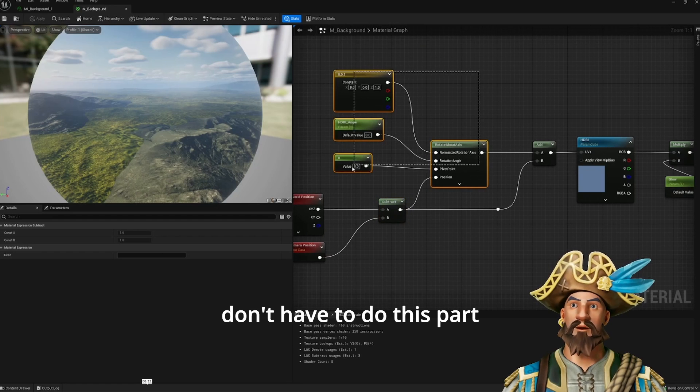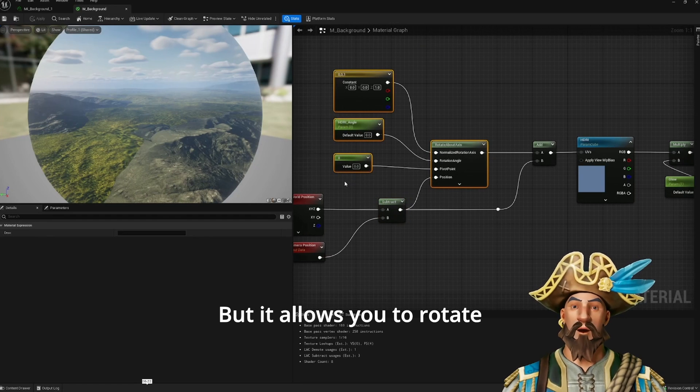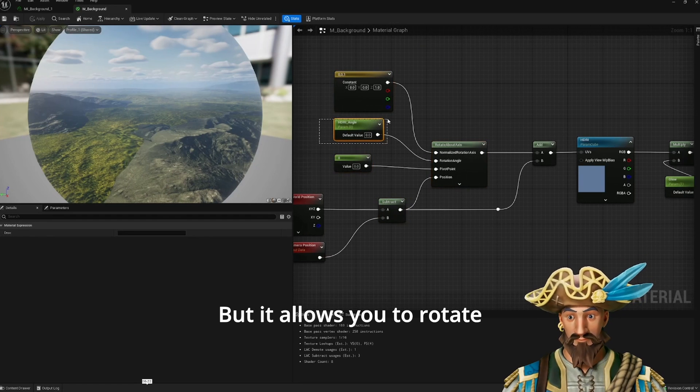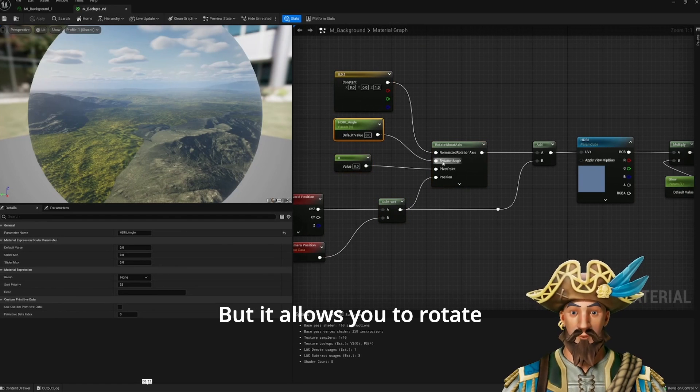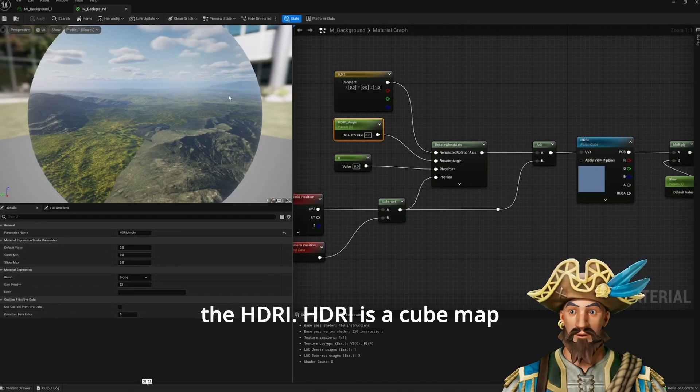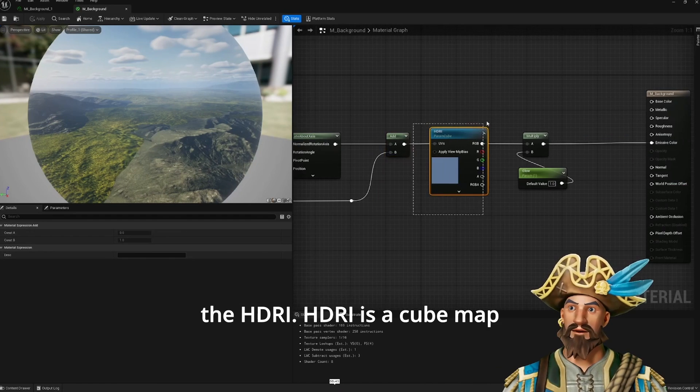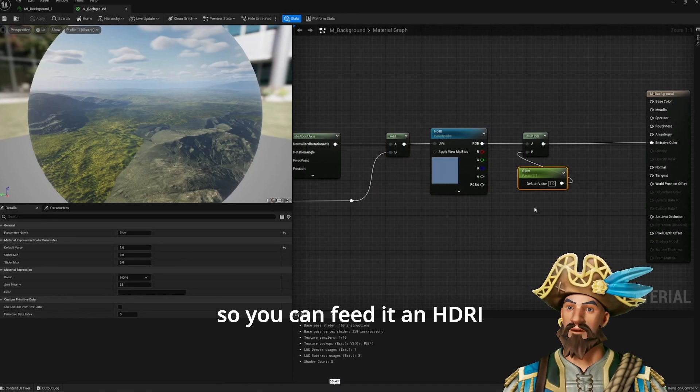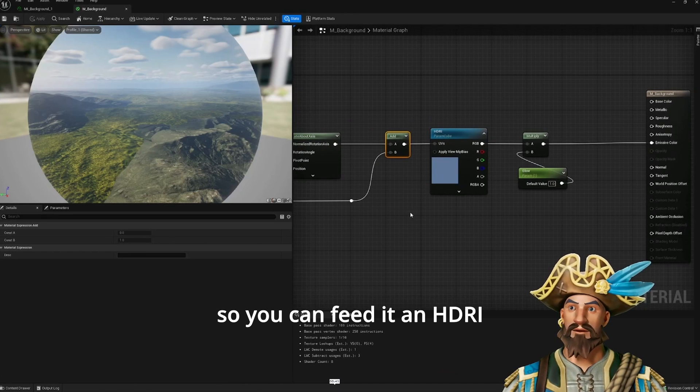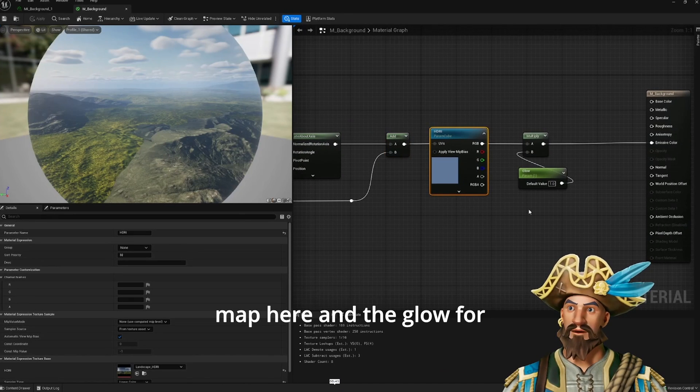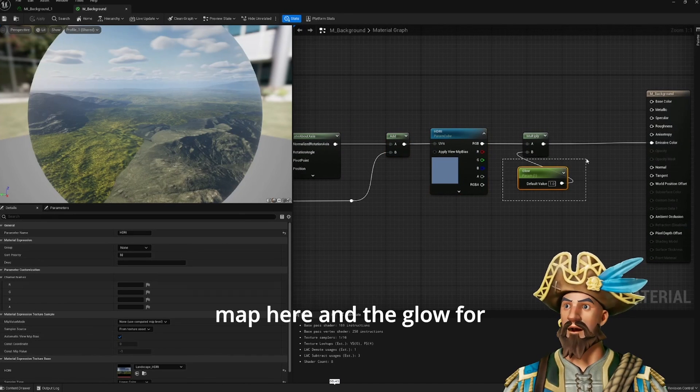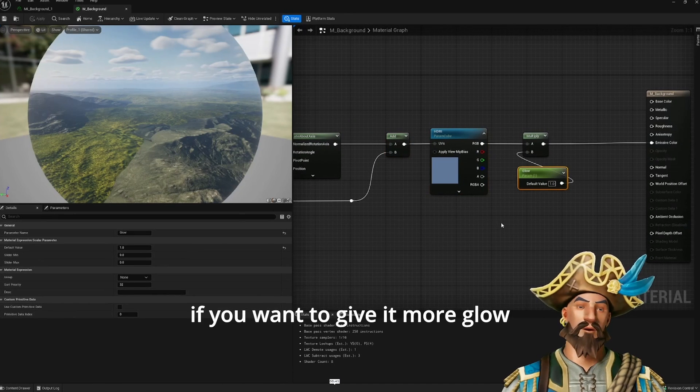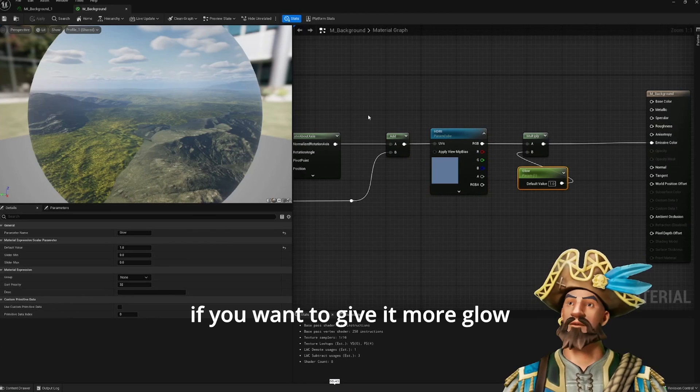This is optional. You don't have to do this part, but it allows you to rotate the ACRI. ACRI is a cube map, so you can feed it an ACRI map here, and adjust the glow if you want to give it more glow.